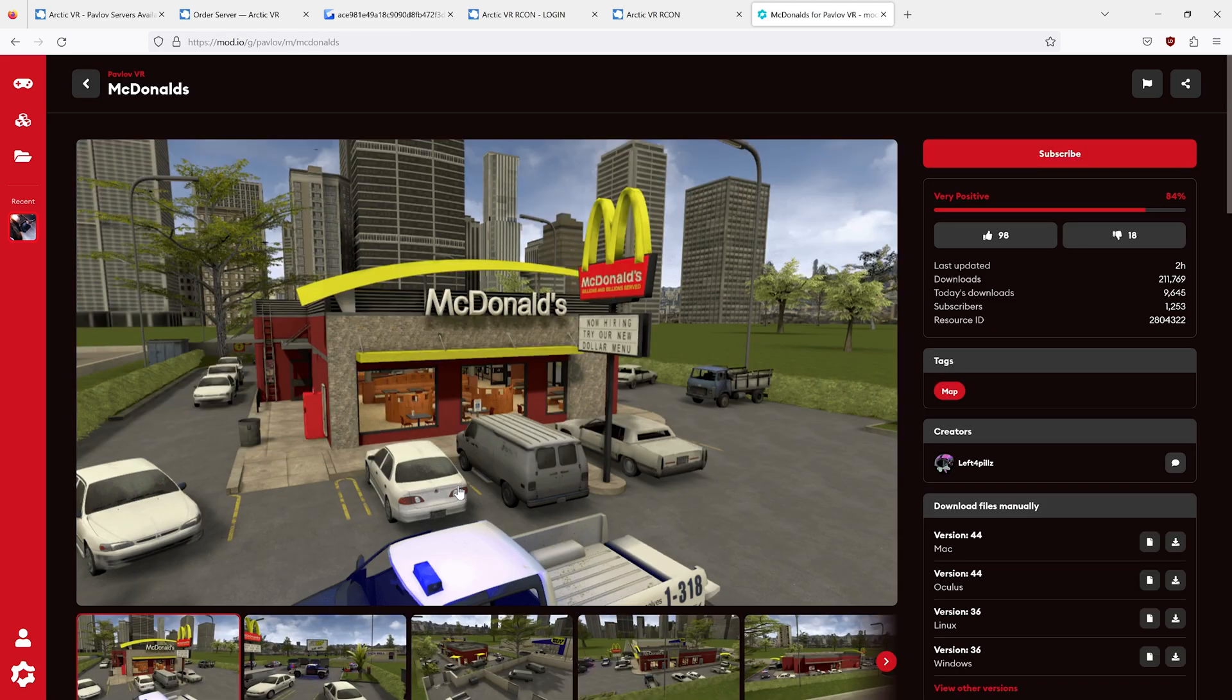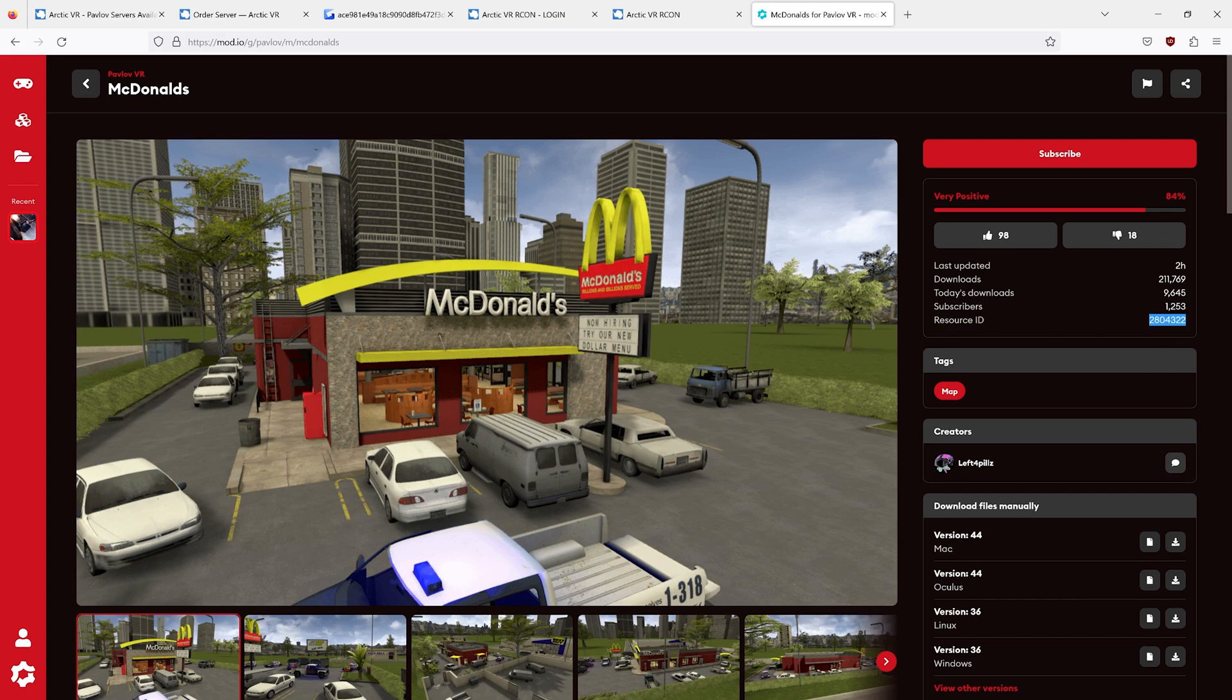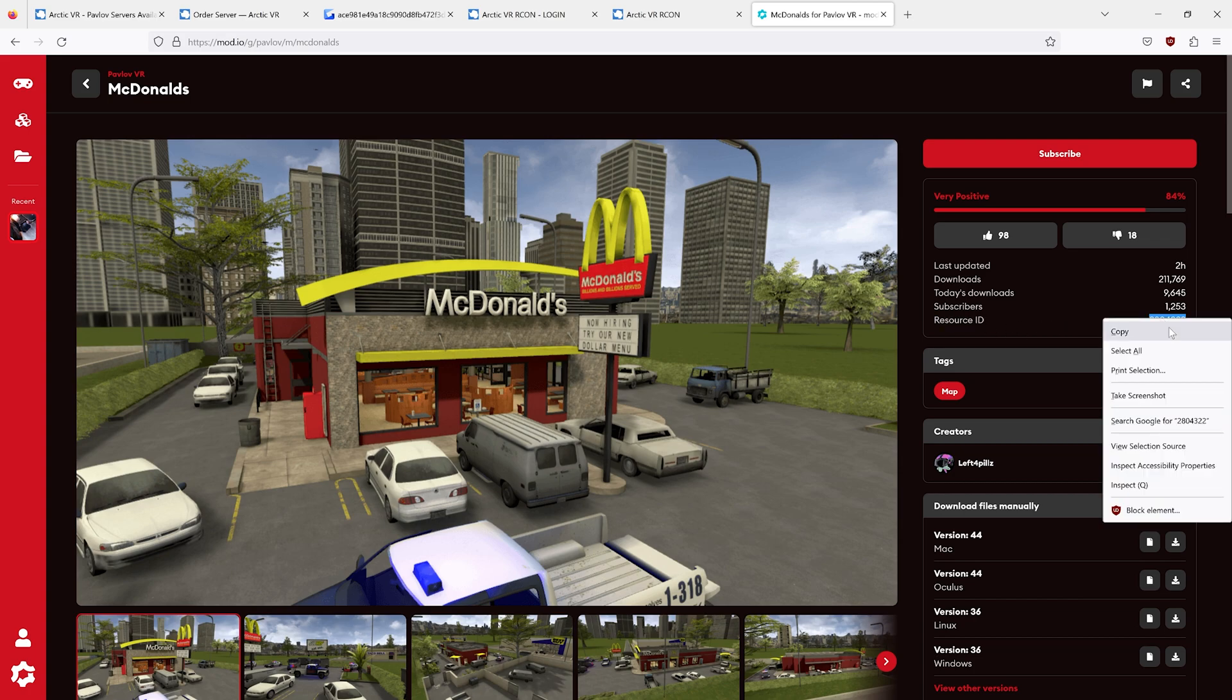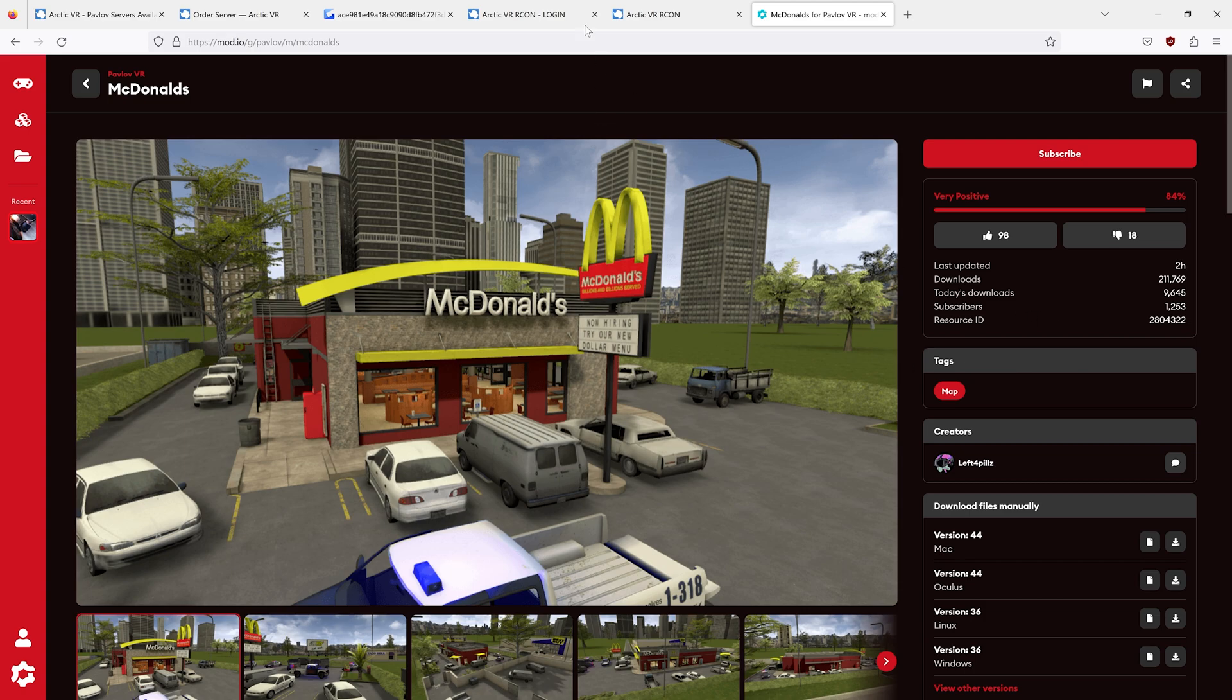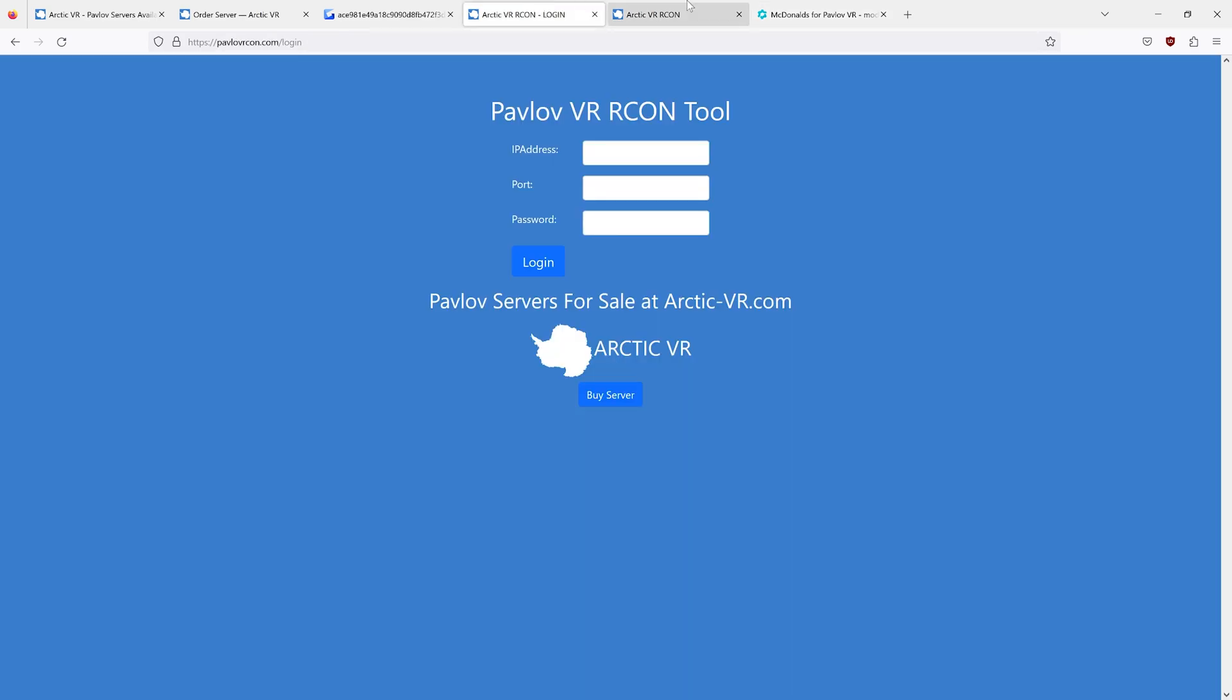In this case, we want McDonald's. You will notice over here on the right is the resource ID. This is what Pavlov now uses. Copy your resource ID.